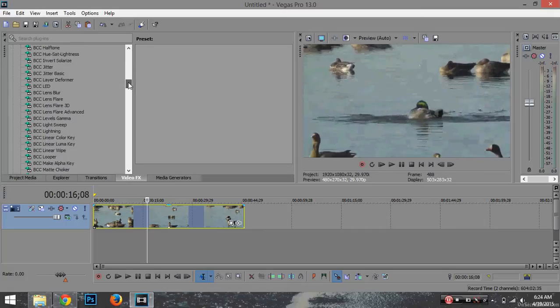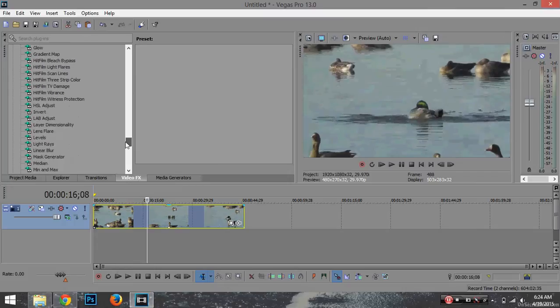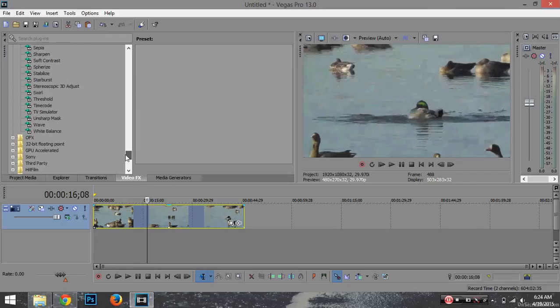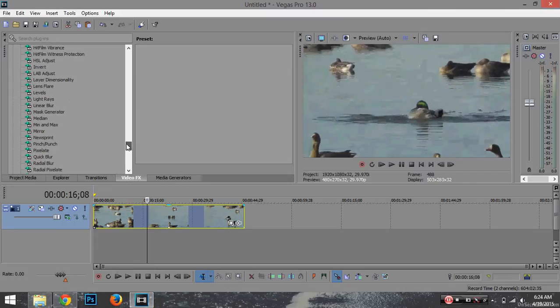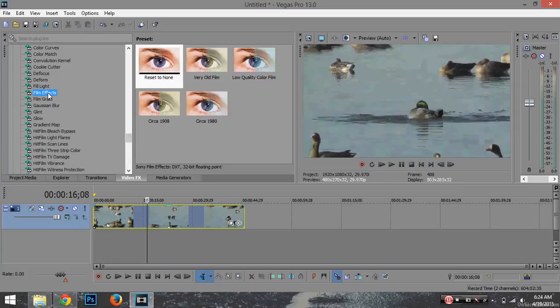Then you want to scroll down in the video effects until you see Film Effects, and click that.